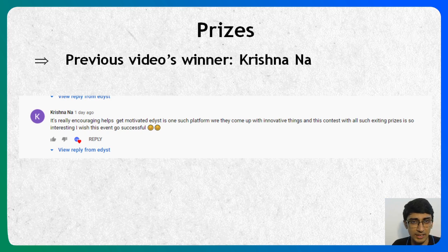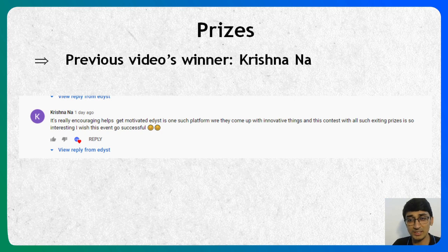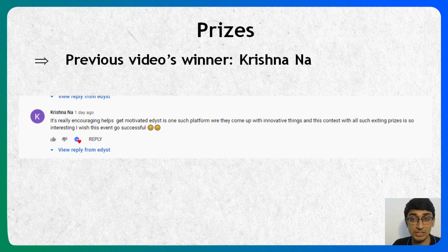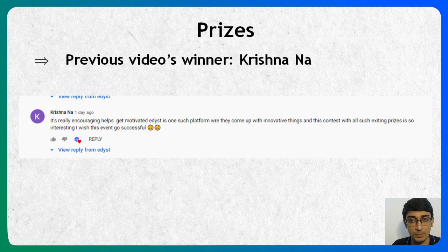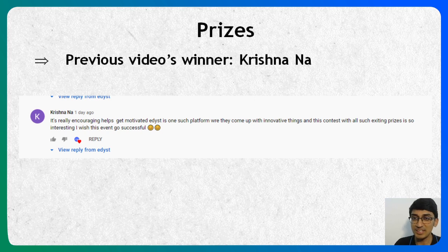Reach out to team at edist.com and we will definitely give you your prize. I'll announce the prize along with the daily challenge winners, which are going to start from 8th June 2021. So please go ahead and reach out to team at edist.com, and others keep participating.